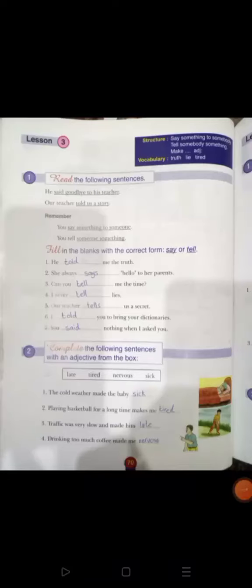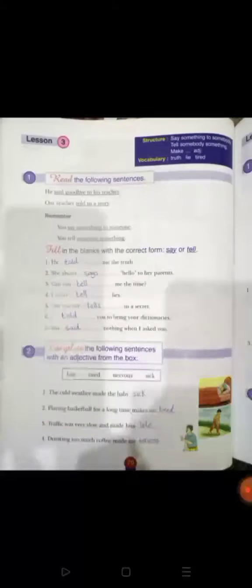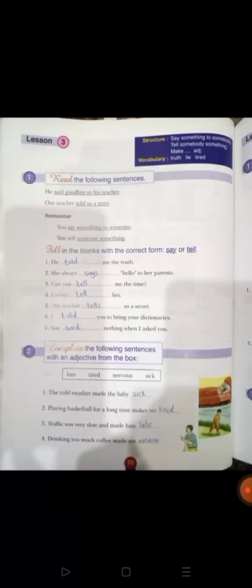السلام عليكم ورحمة الله وبركاته. أهلاً وسهلاً بكم طلاب الصف السادس. Open your book, page number 70, lesson 3. Before we start, let's go to learn the new vocabulary.